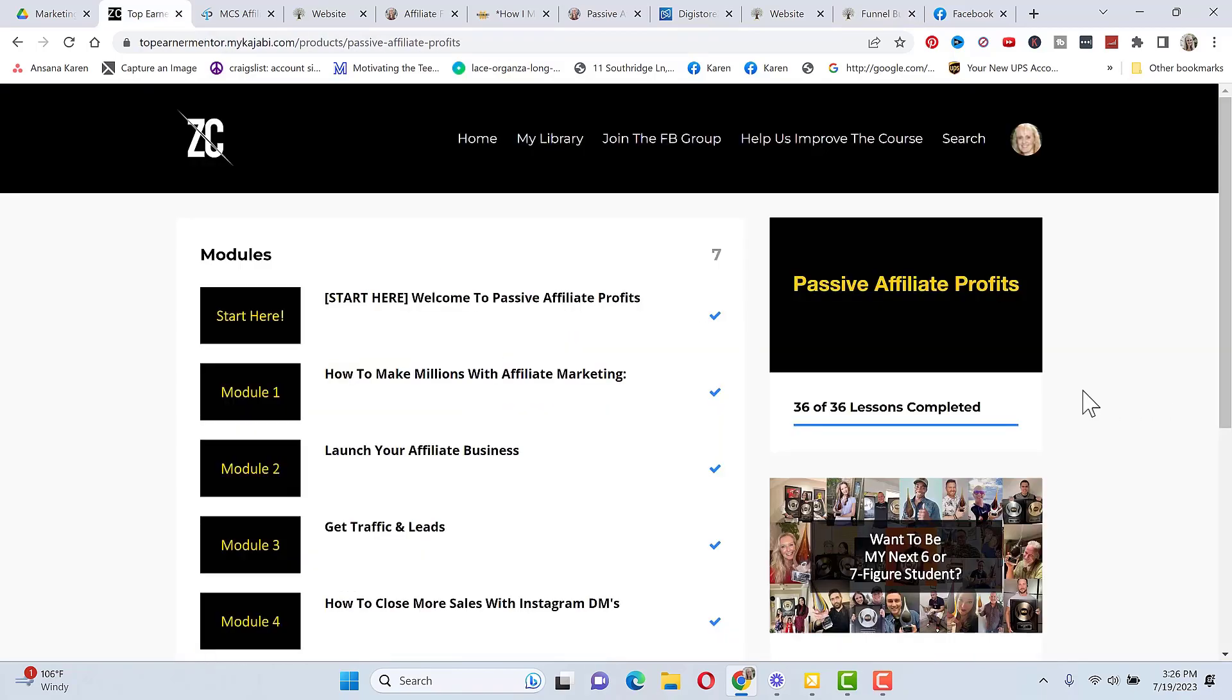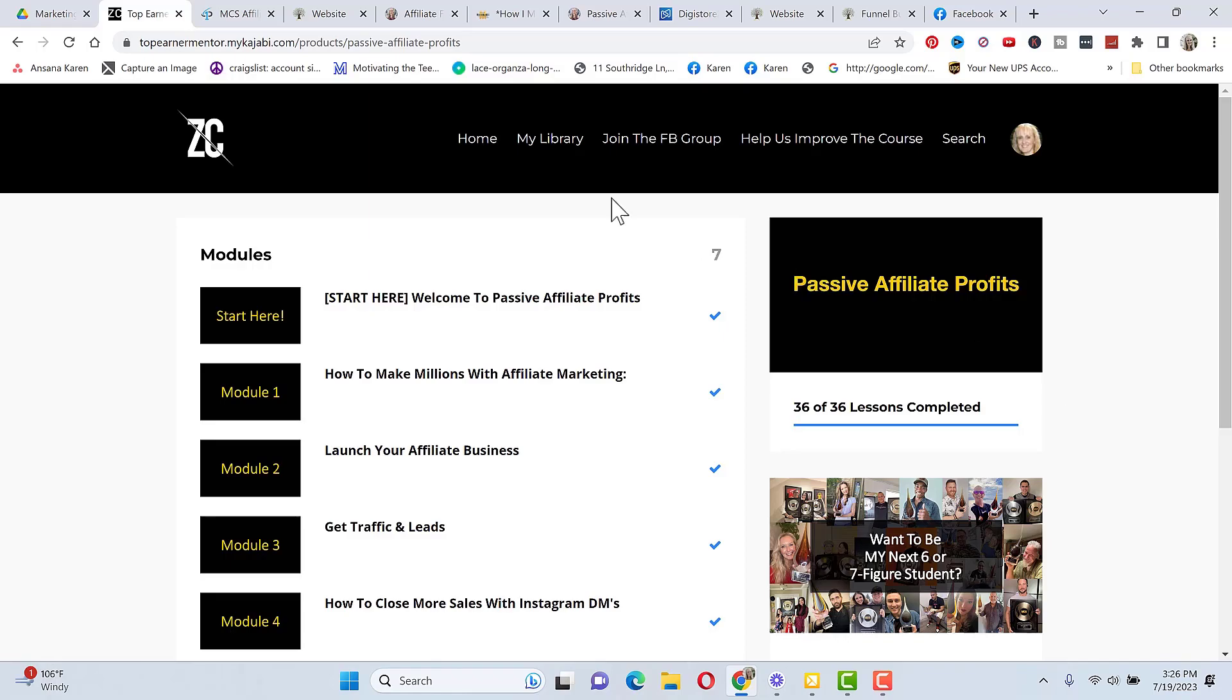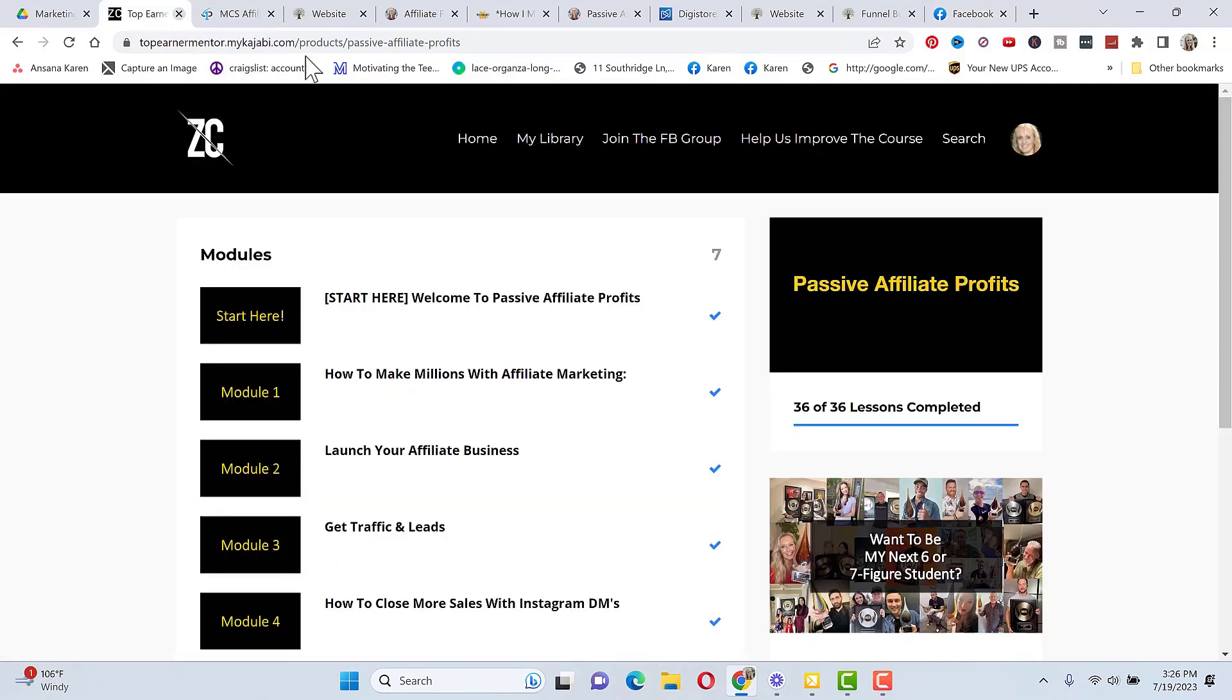So my opinion on the passive affiliate profits is I do believe there's a lot of value in this $7 course and it's well worth the price. If you want to get started with passive affiliate profits, that'll be the first link in the description below the video. And then like I said, the other two links below that will be to get started with a $25 a month funnel builder and instructions on how to set it up if you want to promote Zach's course and earn recurring commissions as well.